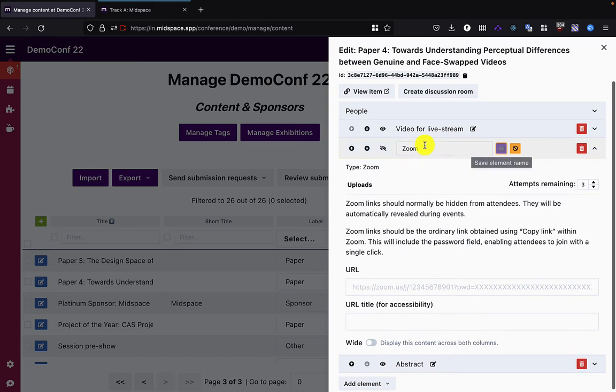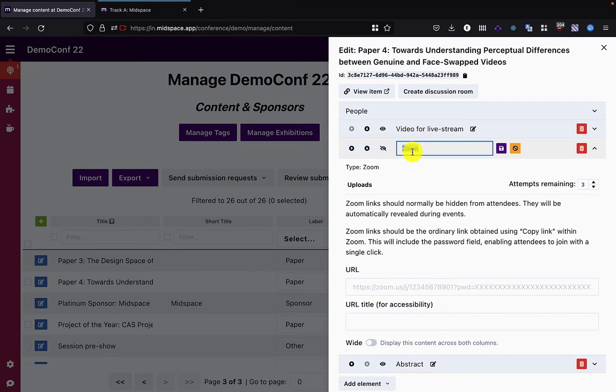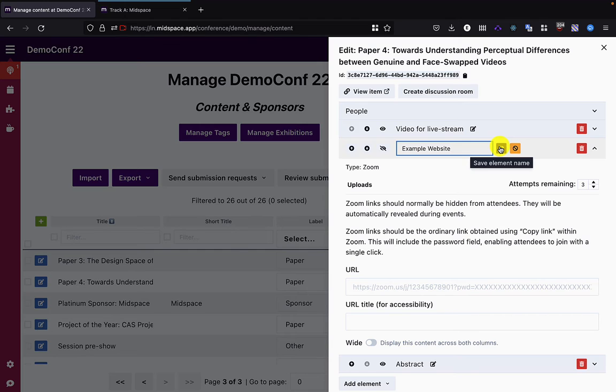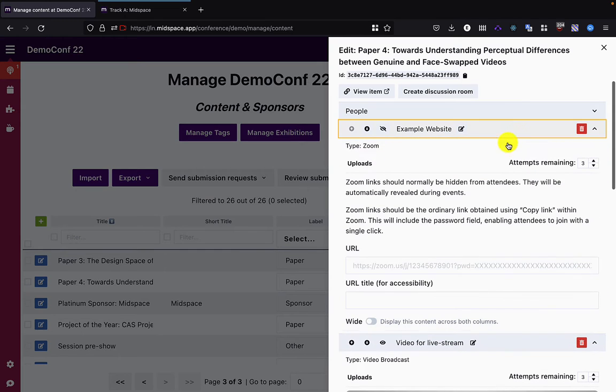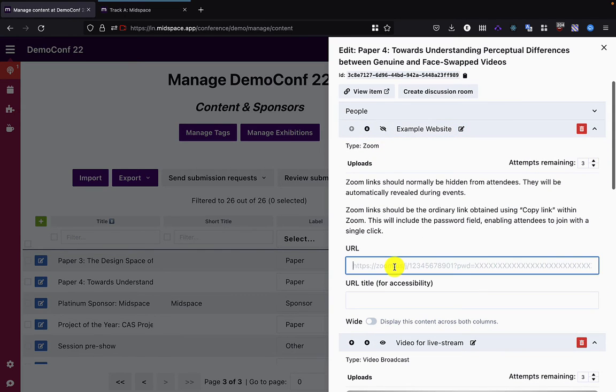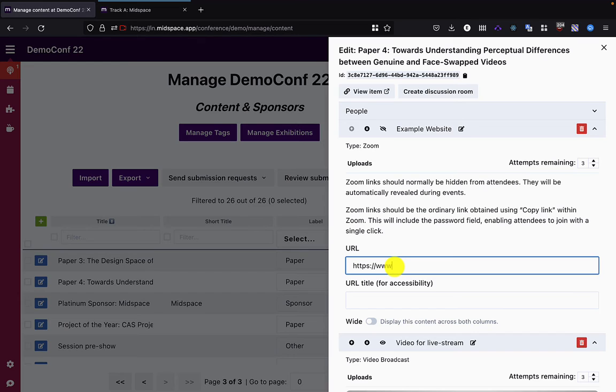By renaming this element, I can turn the text into something else. So in this case, I'm going to rename it to Example Website, and I'm just going to make it link to example.org.